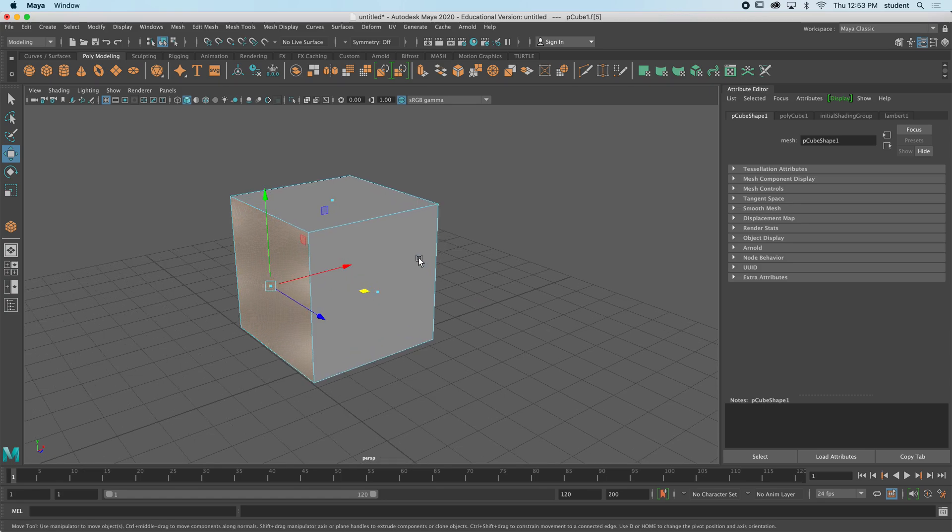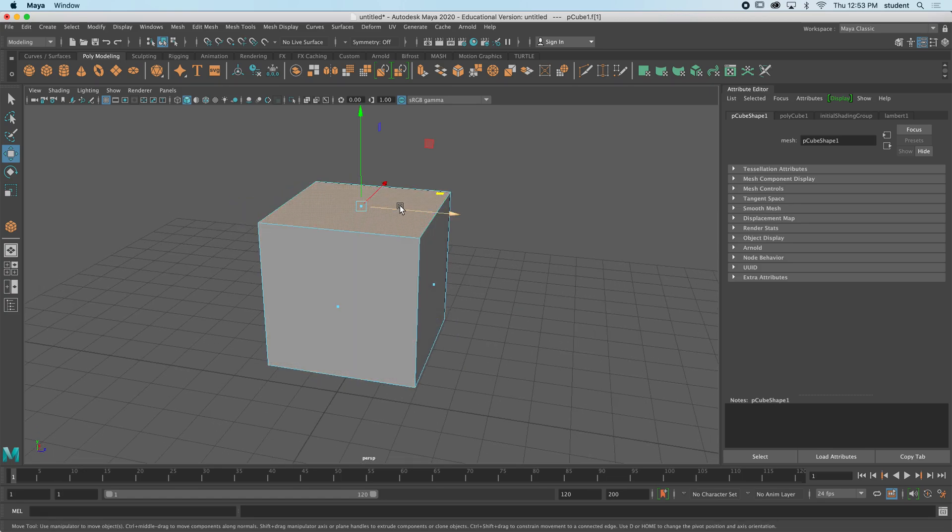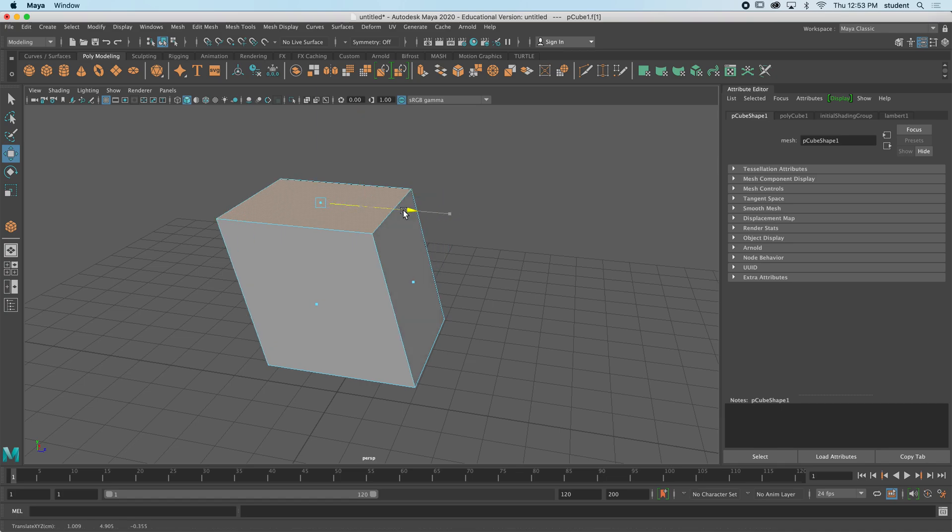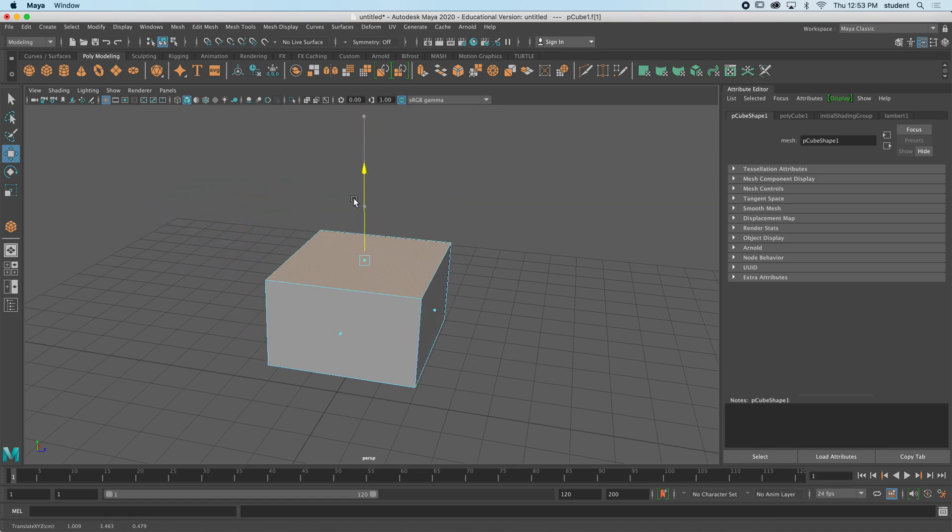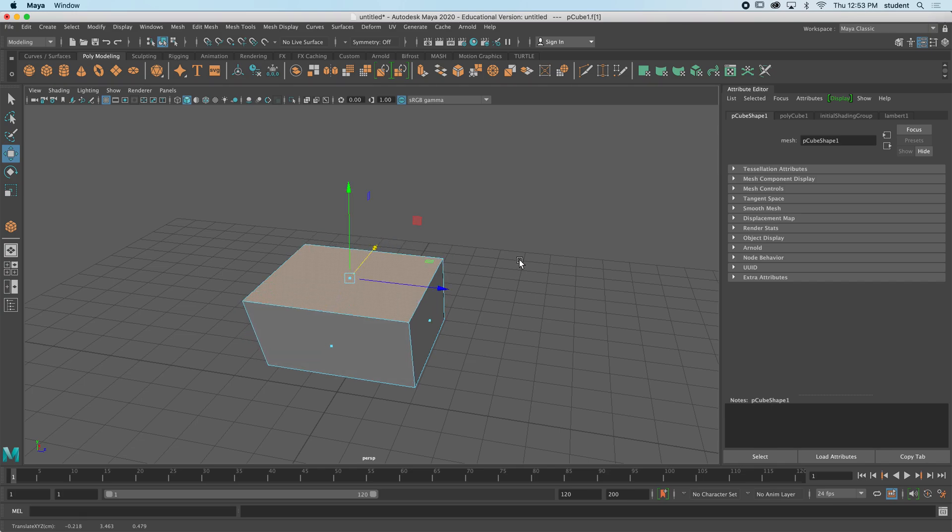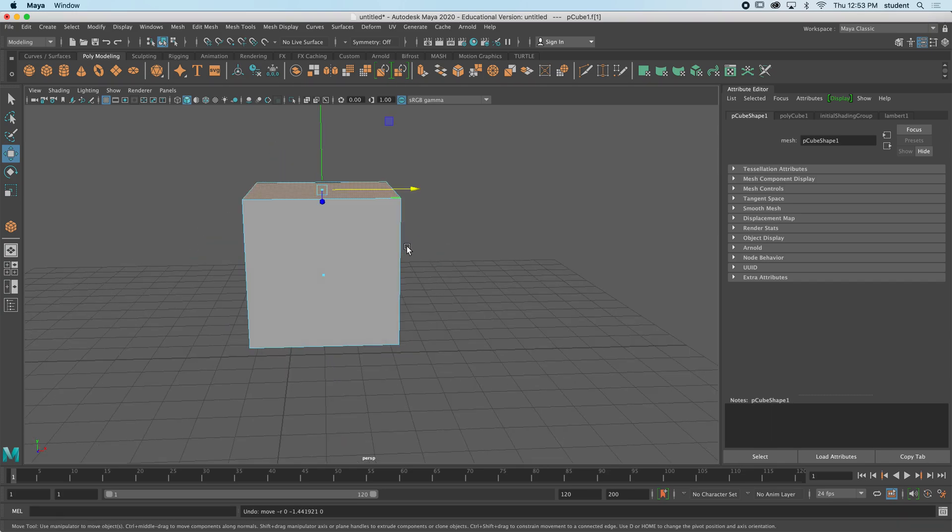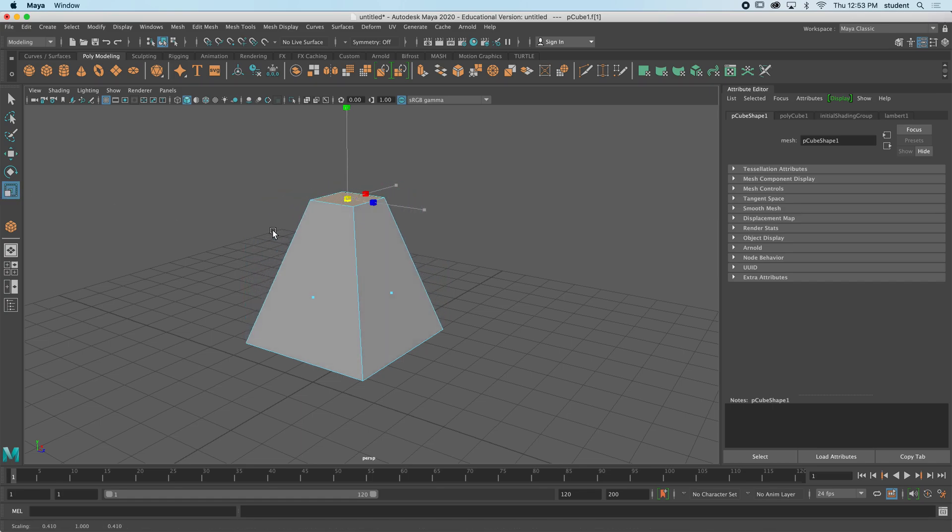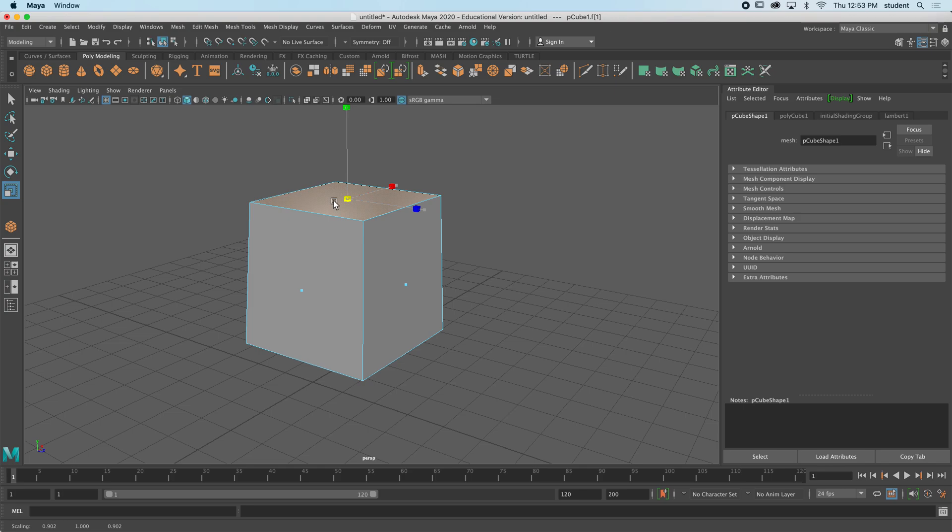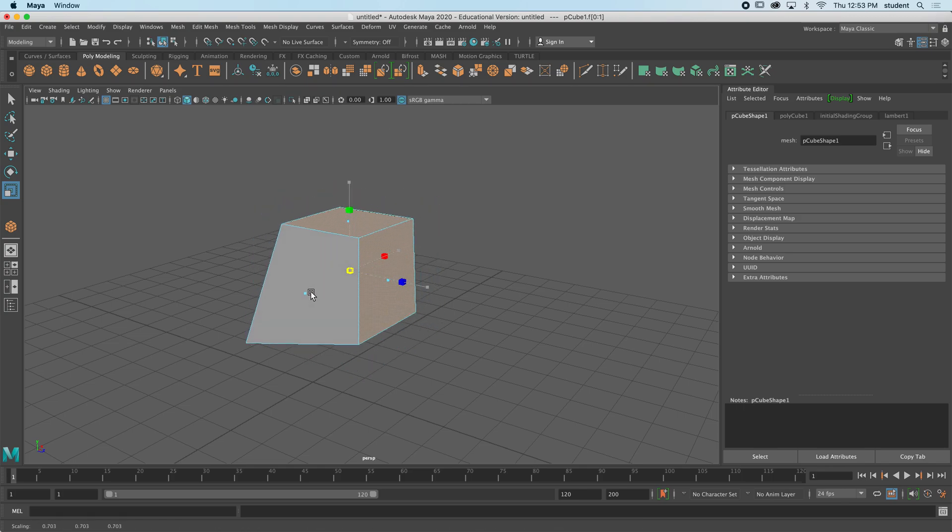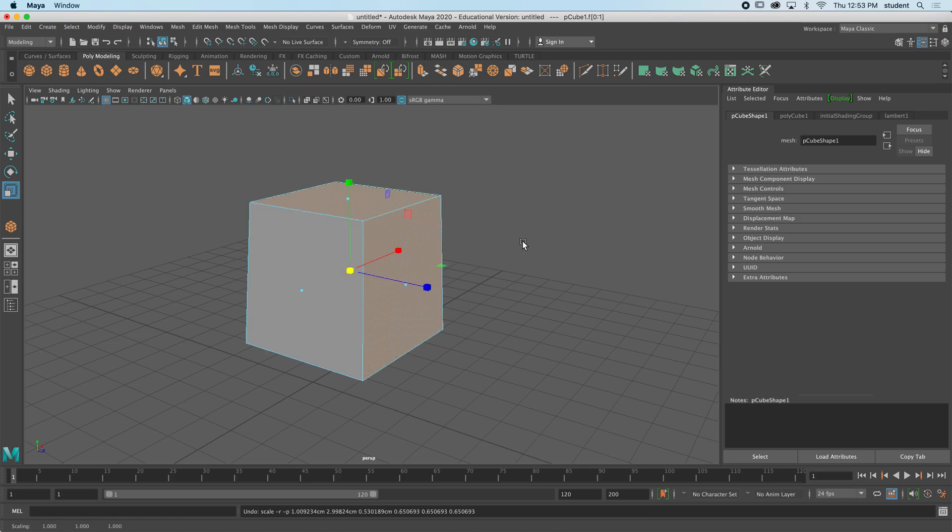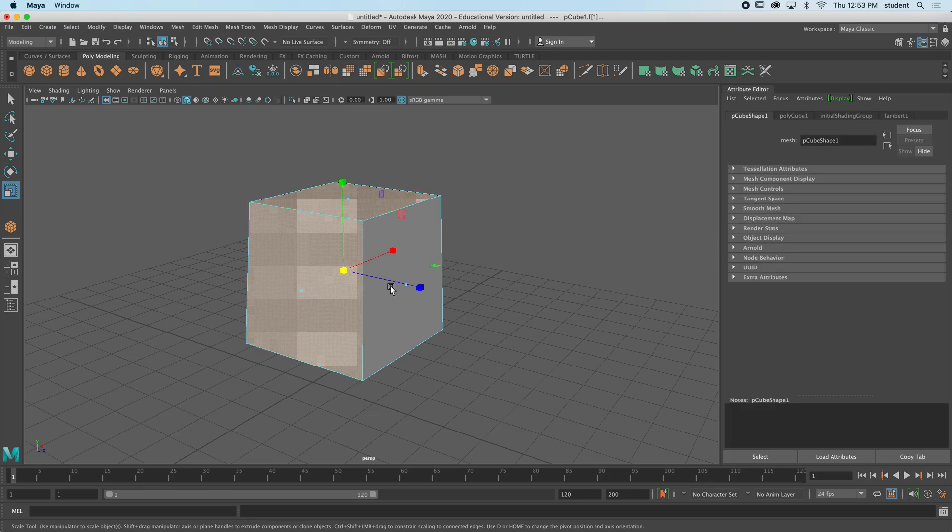So you can see I can select the face and then choose to move with the move tool that one face. I'll also take the scale tool and choose to scale only one or more faces. I could select multiple faces at the same time by holding shift.